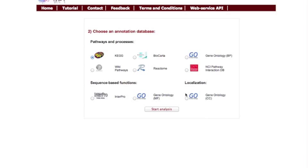Now you can choose a collection of cellular pathway definitions that you would like to compare against your gene set. For example, Biocarta.